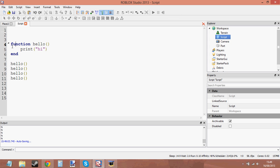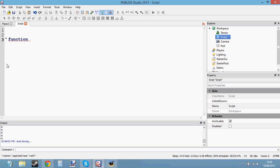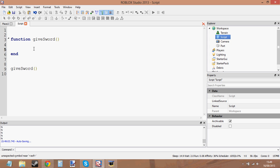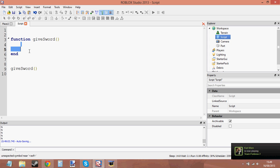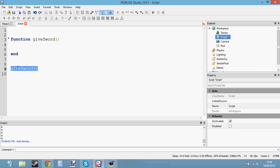An example of how you'd use functions in a game: say we've created a function called 'giveSword'. We'd type all the code in here to give all the players in the game a sword, and then we'd call this function. So that's an example of how you'd use a function in a game — you'd put the function here, give it a name, type the code for what you want it to do, and then call it in the script.